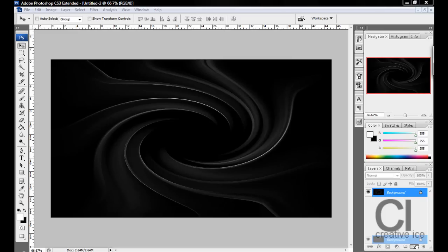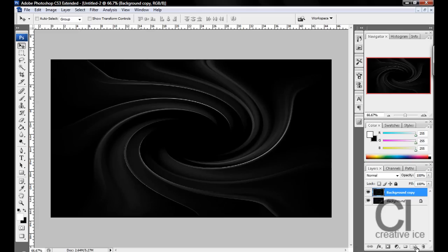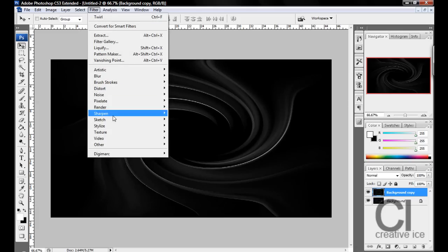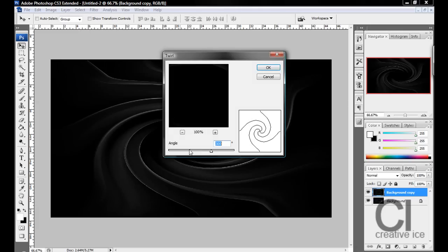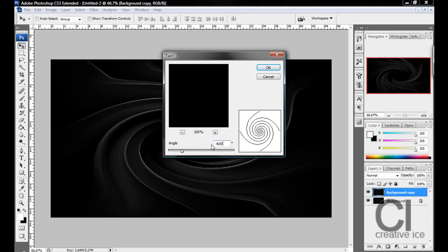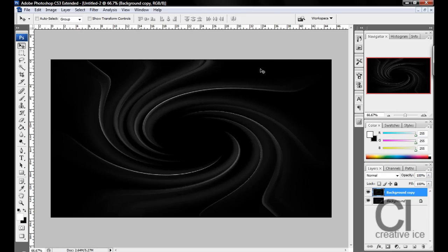It should have a spinny thing effect. Now duplicate the layer. Go Filter, Distort, Twirl. This time you want to do minus 600, so it would be minus 300 in the back because you've just made from it.